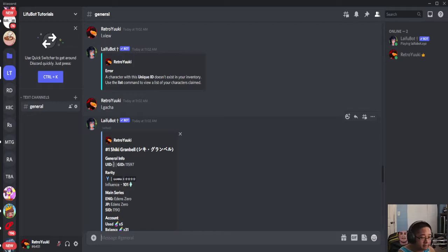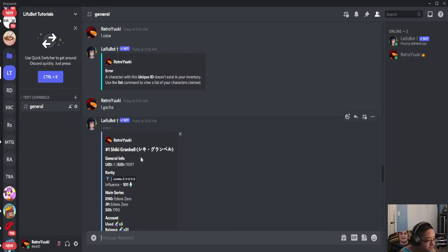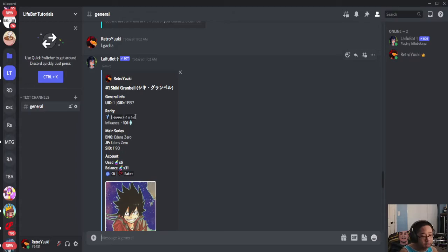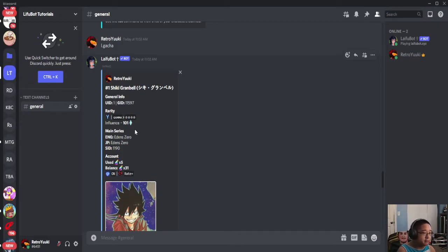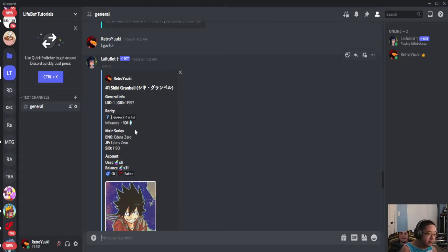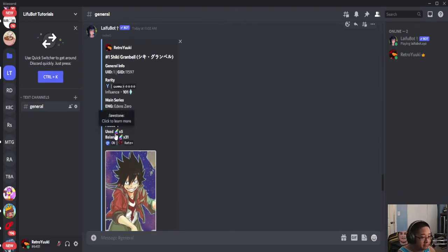The universal ID is going to be important in just a moment. Then you're going to see a rarity - I have Gamma, I'll explain how that works later. Influence is 101, we'll talk about that later. Then the main series. Depending on where you are, the names of the anime where the character comes from is going to be different. For English it's called Edens Zero, also in Japan it's called Edens Zero, and the SID is 1190.